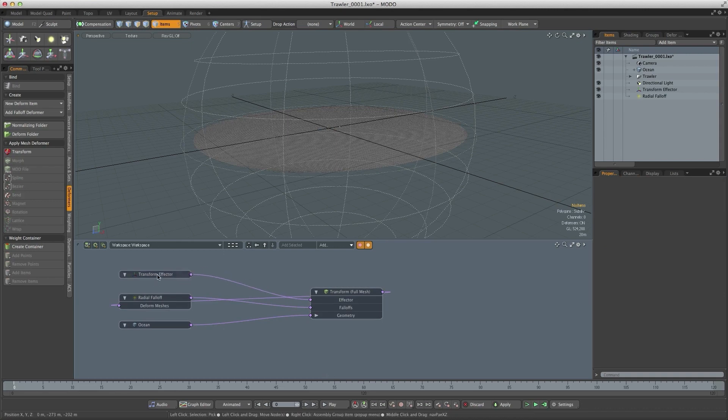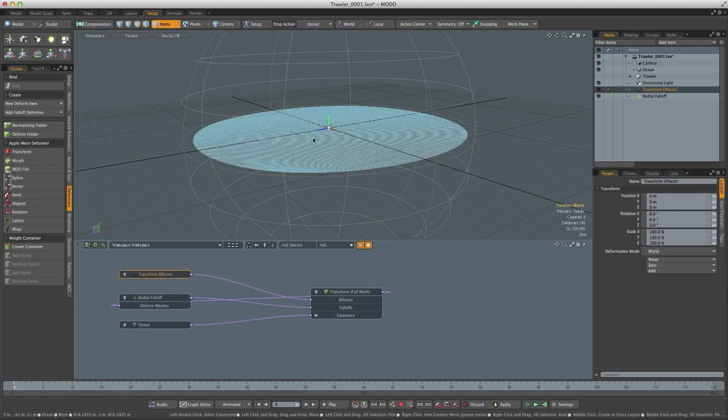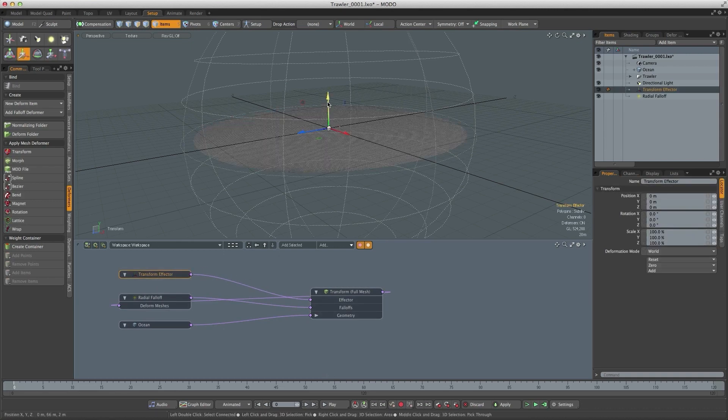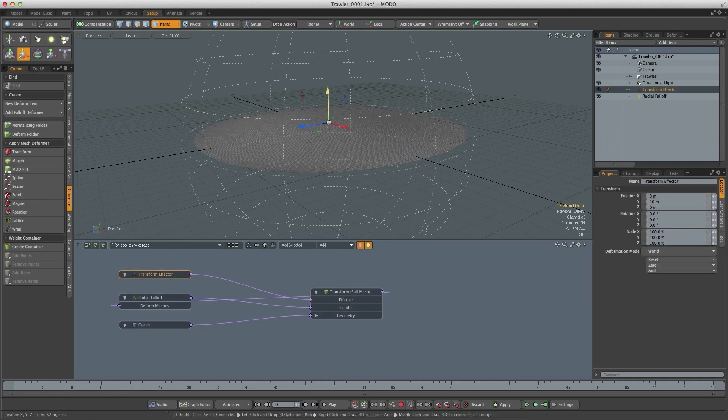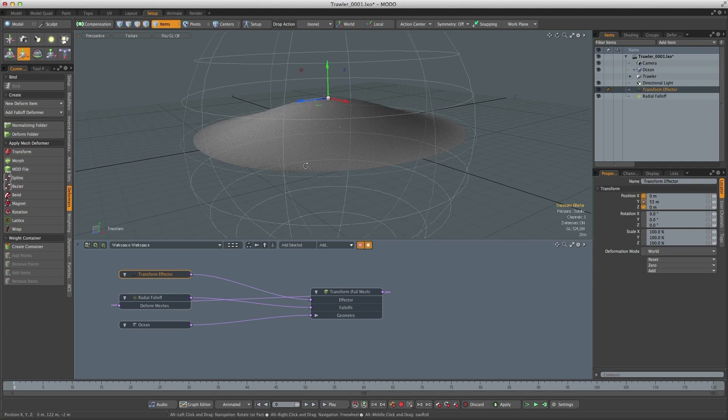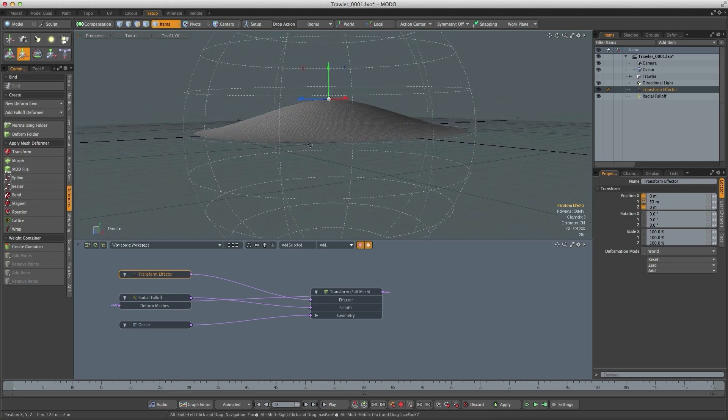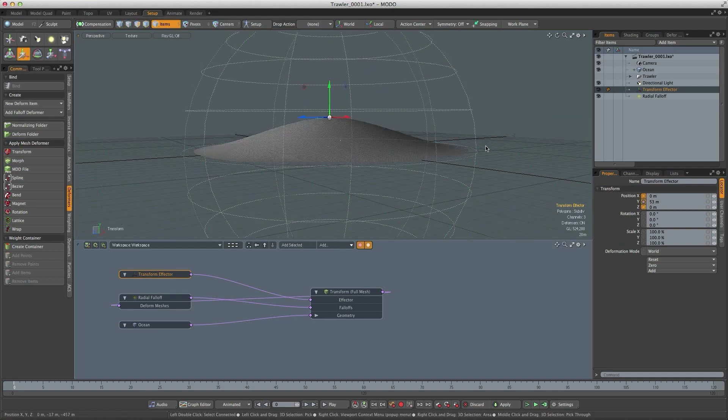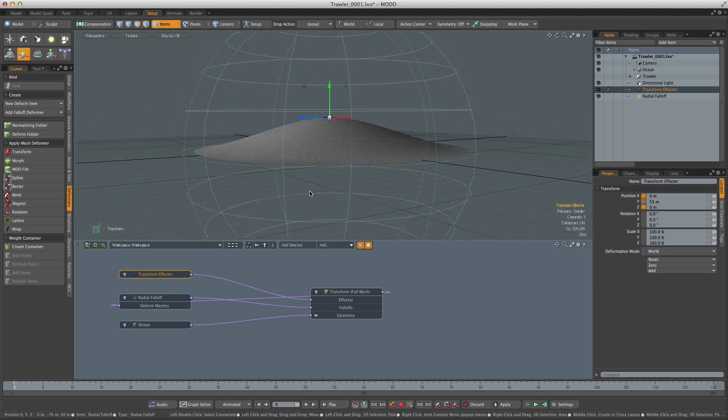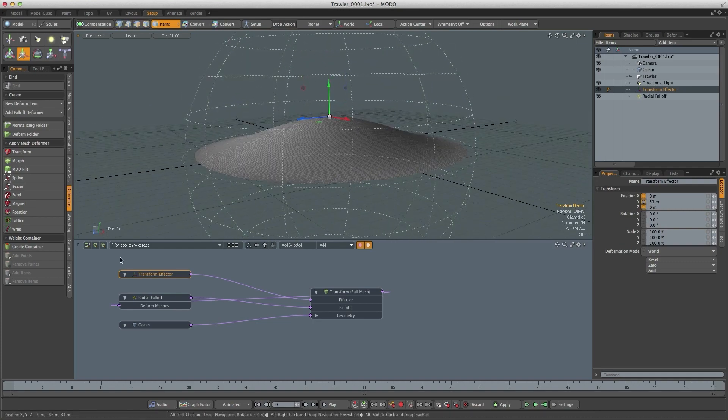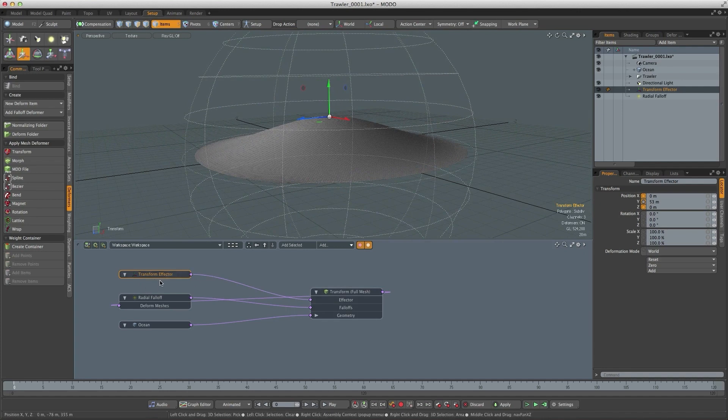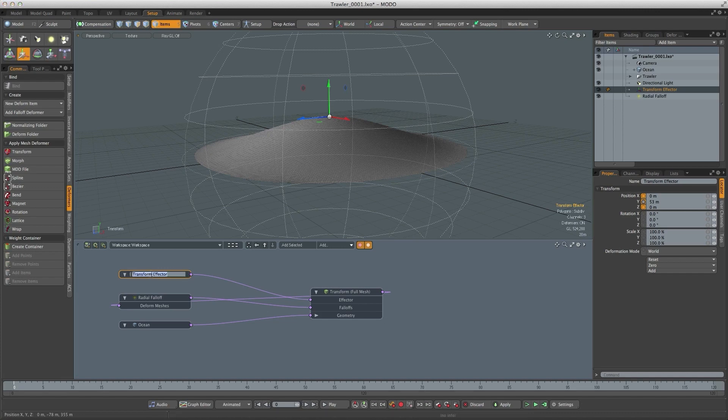So now if I select the transform effector and run the move tool, move it up, you can see the falloff is modulating that movement. So this transform effector is what we're going to use to determine the wave height. I'm just going to rename it and we'll call it wave height.